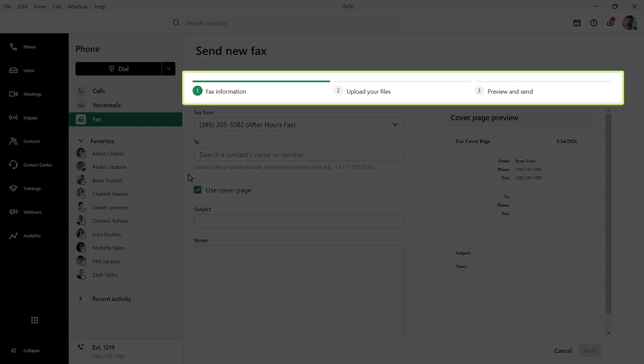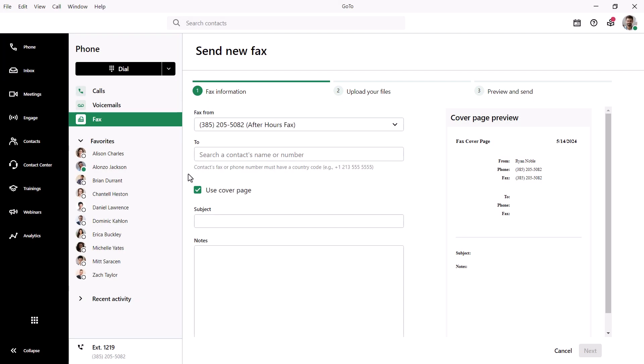The steps at the top will help walk you through sending a virtual fax. Let's start with the first step, which involves entering the fax information.